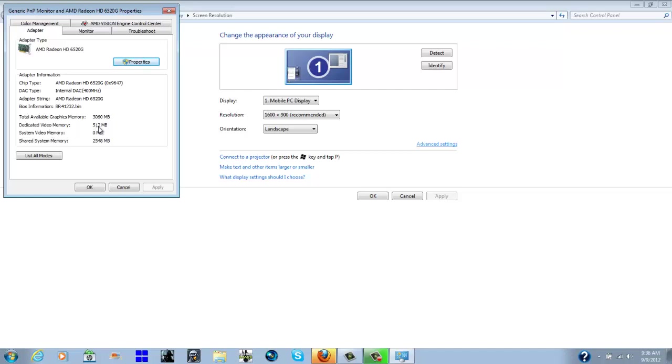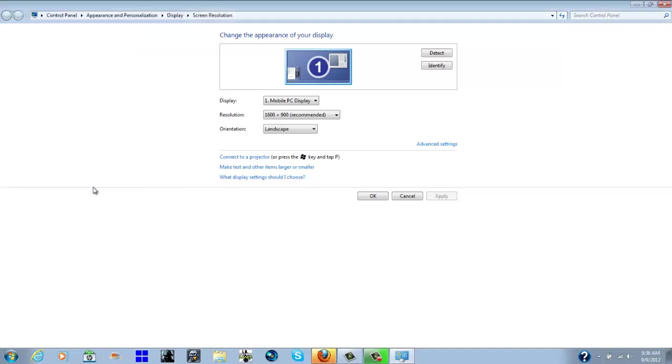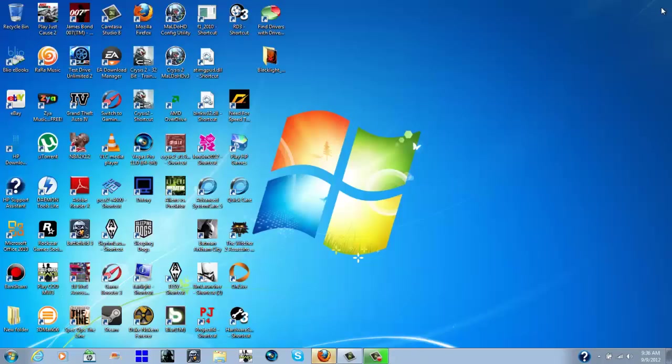It's still going to say 512 megabytes of dedicated video memory, but that's just what the default minimum usage amount is for your adapter period.